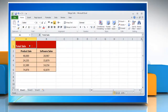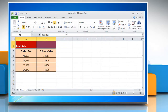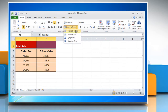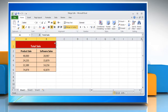Select the cells you want to merge, and then in the Alignment section, open the Merge and Center drop-down, and then click Merge and Center. It will merge the selected cells and align the content to horizontally center.